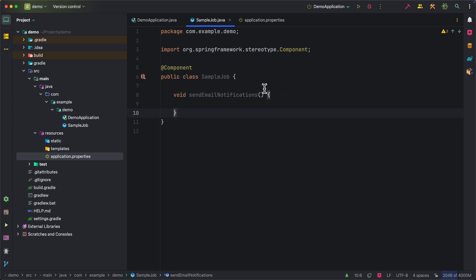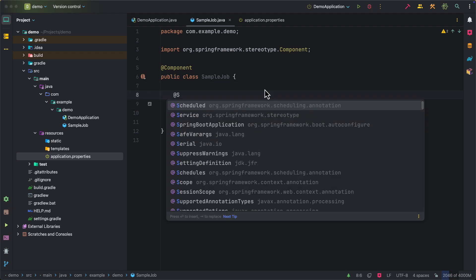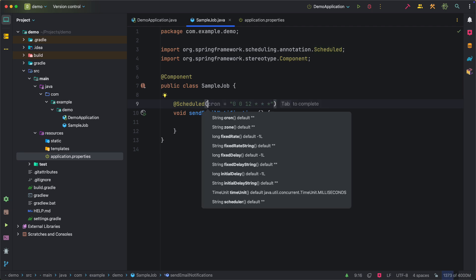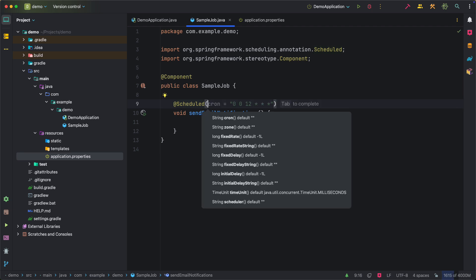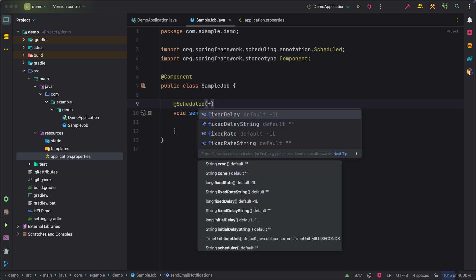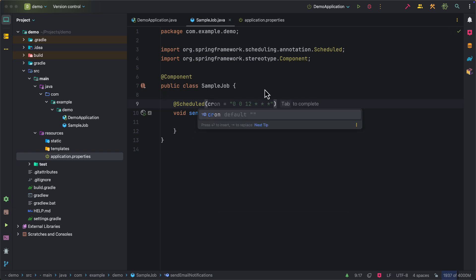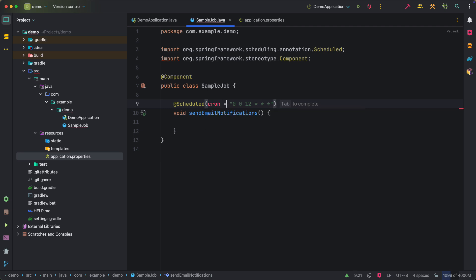Next we need to annotate this method with @Scheduled annotation and we can specify at what intervals we want to run this job. We can use fixed delay or fixed rate, or even more powerful option is by specifying the cron expression. So here we can specify cron equals and IntelliJ IDEA provides examples of various cron expressions. You can see various cron expressions and their human readable descriptions.